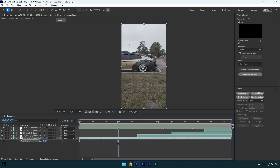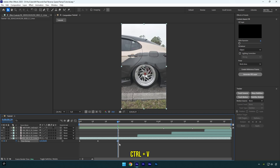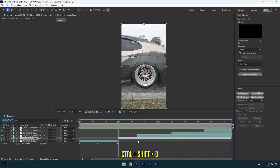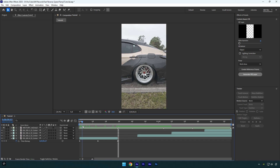Now let's make that speed ramp reversed. Make sure to move the second keyframe backward, something like this, then copy the first keyframe and paste it where the beat drop is. Now cut the rest of the clip and delete it.